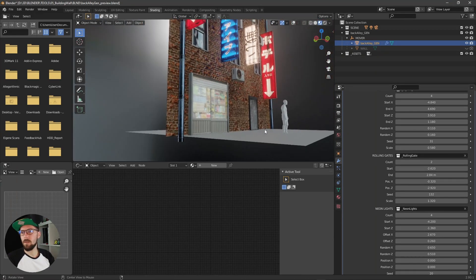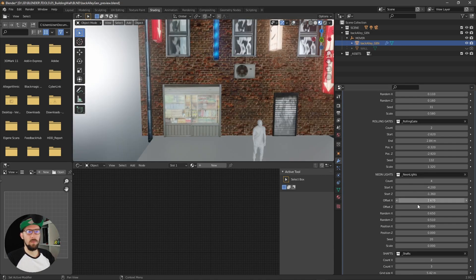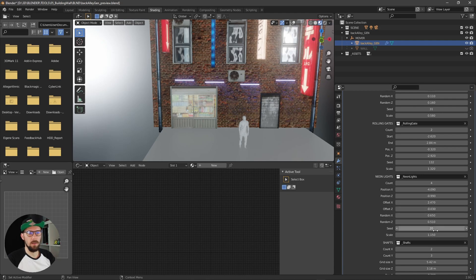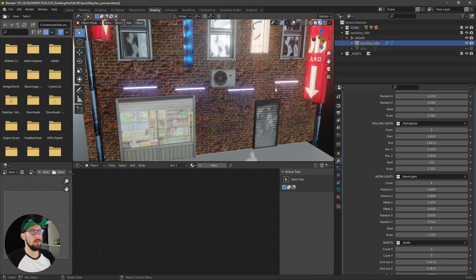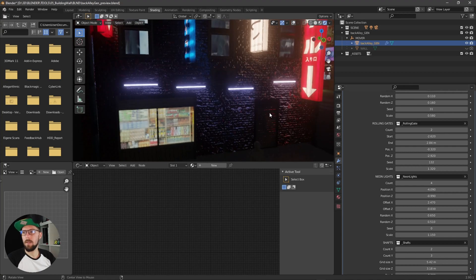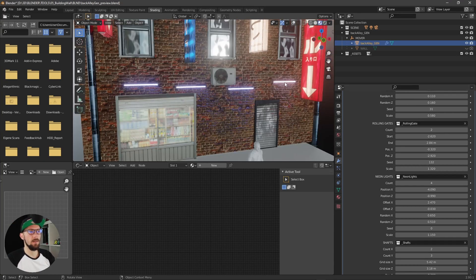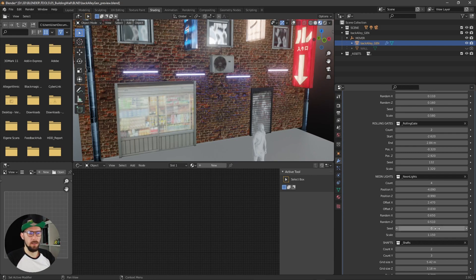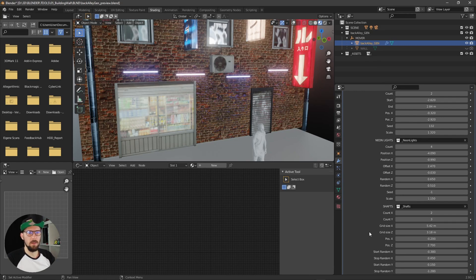Next, let's go to the neon lights. Let's increase the scale and adjust the X and Z values and the offset. You can skip through the seed — there are two different colors right now, some reddish and some bluish. You can also go into the assets and change the color to whatever you like, so feel free to do that.